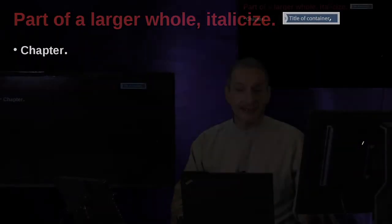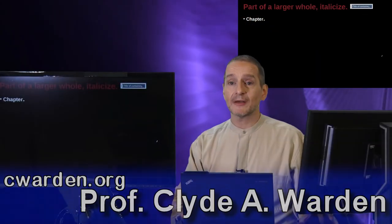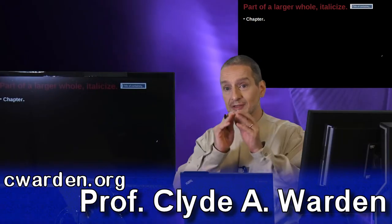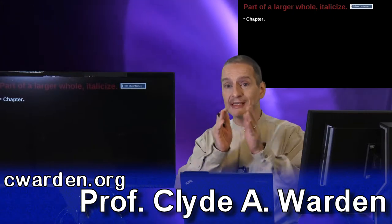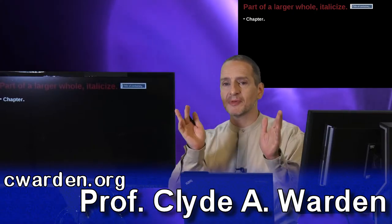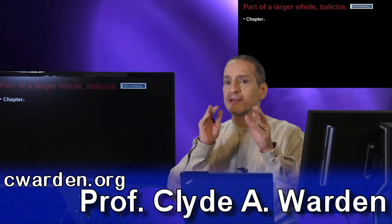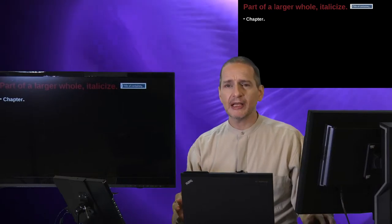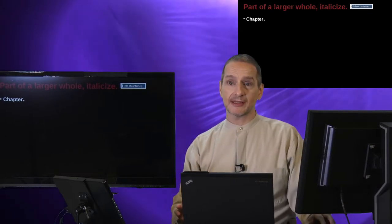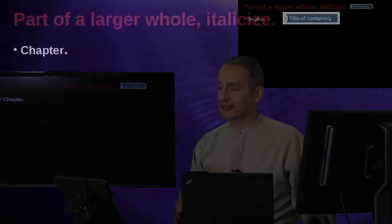We're beginning to get this idea of when something is smaller, when something is bigger, when it's inside of something bigger, inside of a container. MLA really emphasizes understanding this point. Let's look more at this idea of containers.